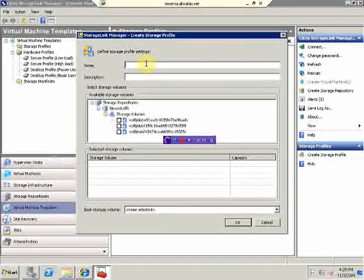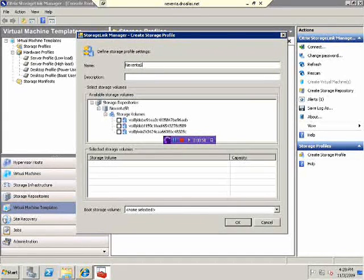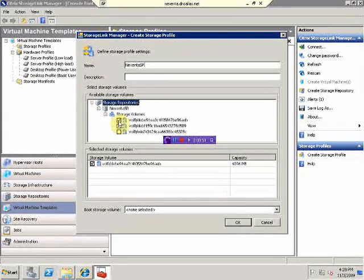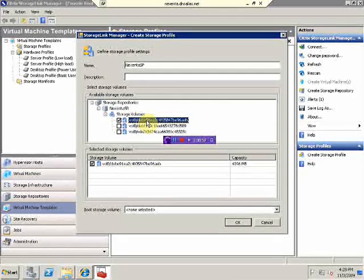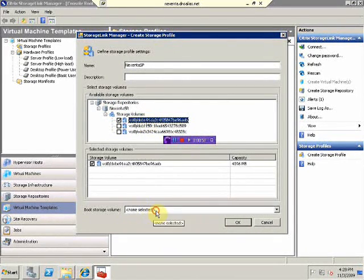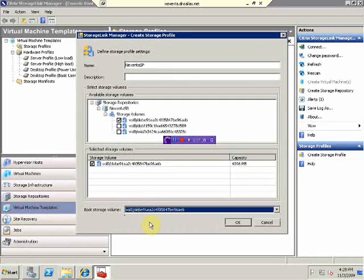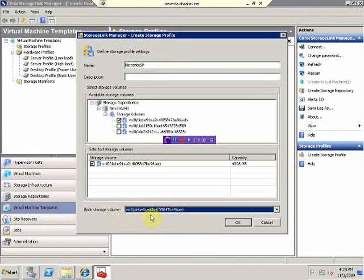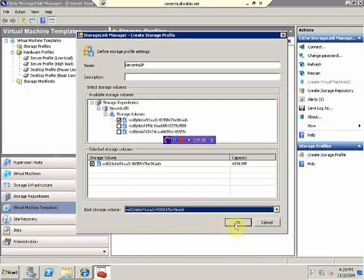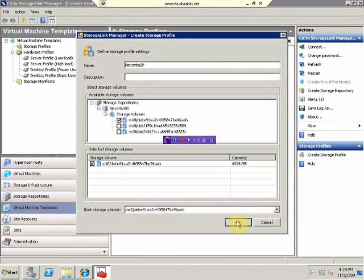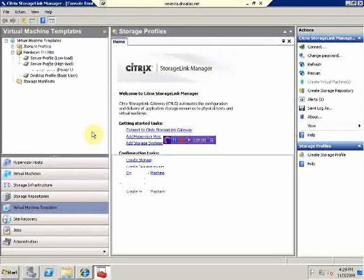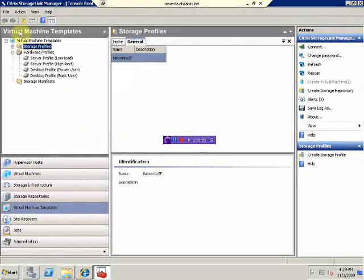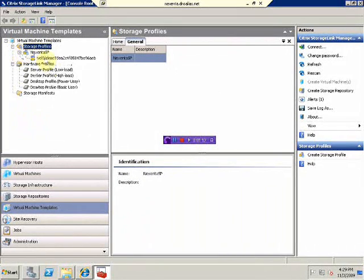Call it Nexenta storage profile. And we're gonna select just one disk which contains Debian operating system. And we will make sure that this disk is bootable. The storage profile appears and it's bootable.